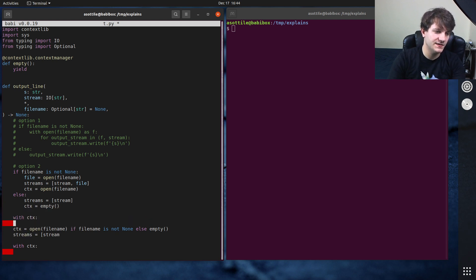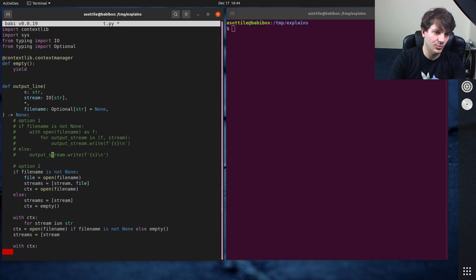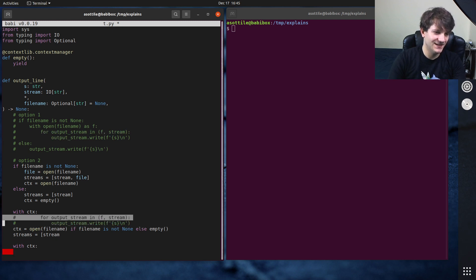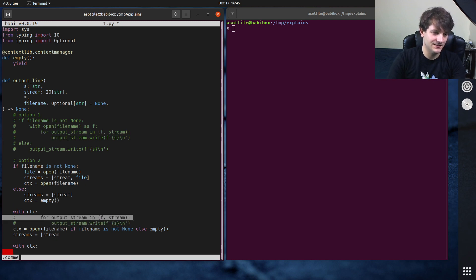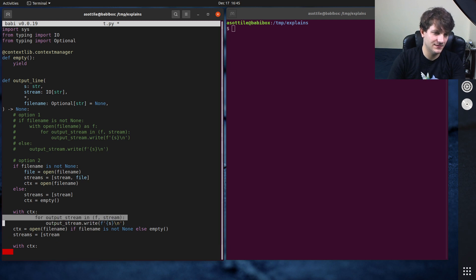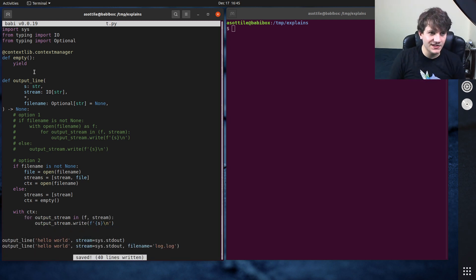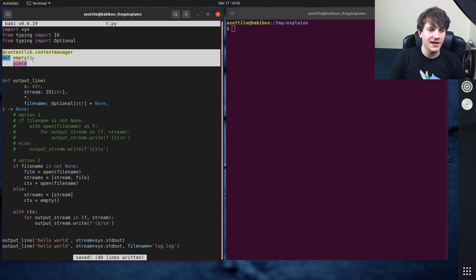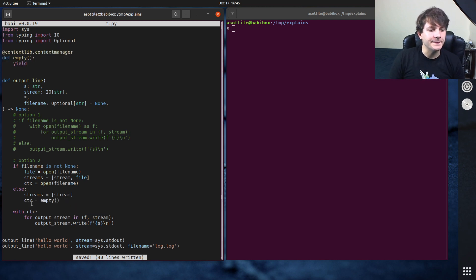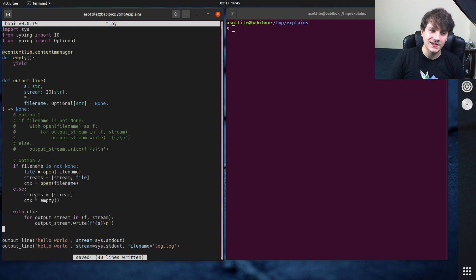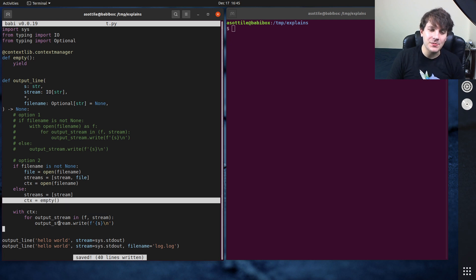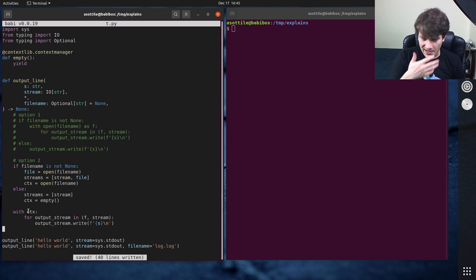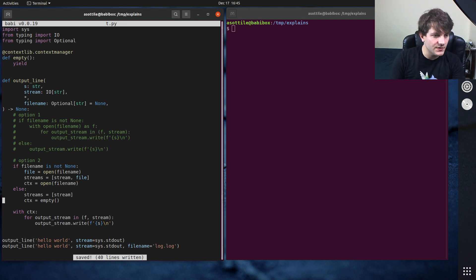Otherwise streams equals stream and context equals empty. And then you could do with ctx, for output stream in streams, just copy and paste this code. And so you might write it like this. So what I did here is I made an empty context manager, just kind of a trivial one here.